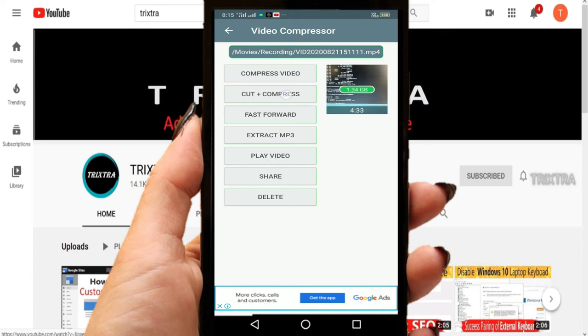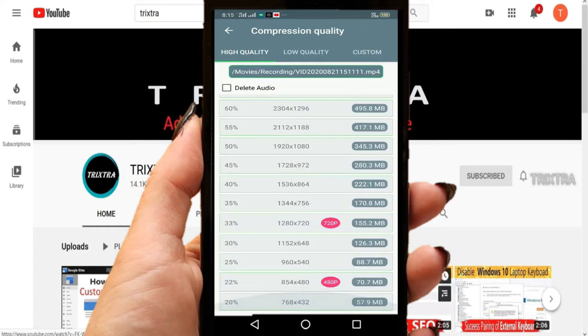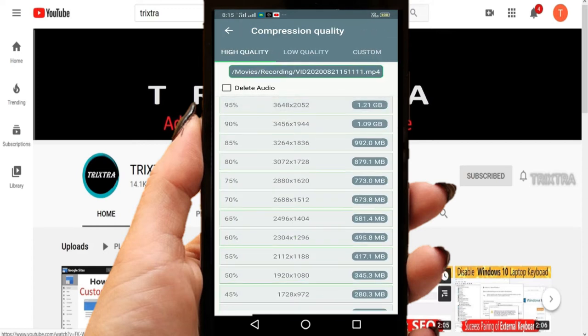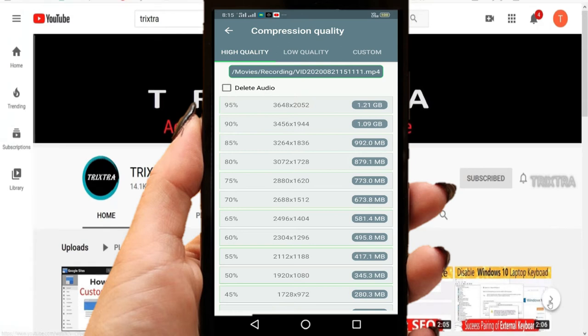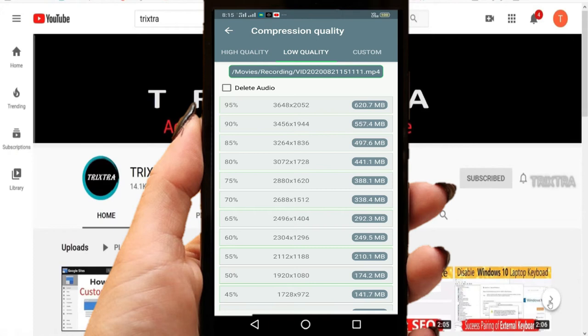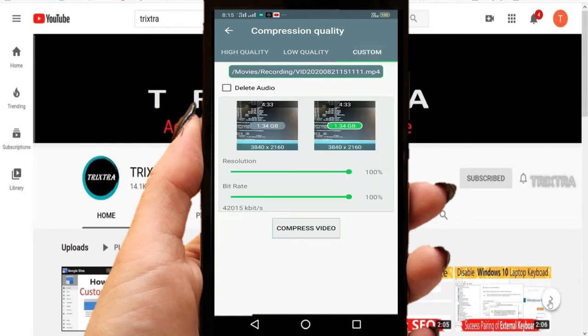So after selecting my video, a new window will open which displays a list of many options. In that, select compress video. Then in this window there are three tabs. Do not try any option, just move on to the third tab and that is custom window. Select that.